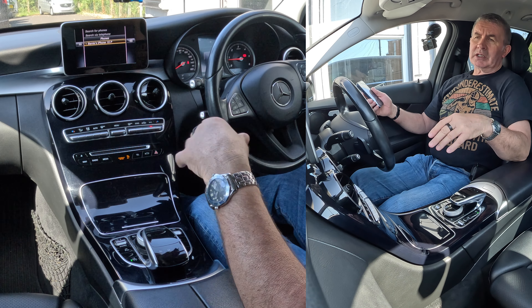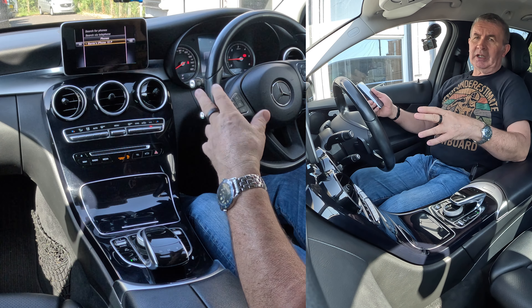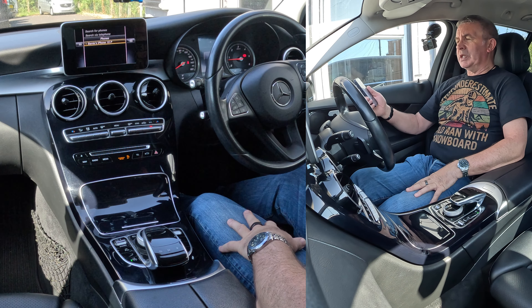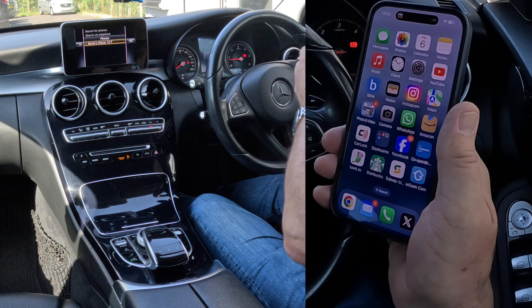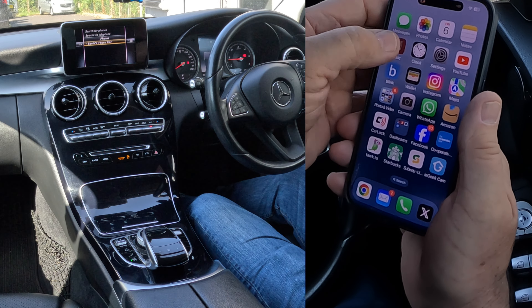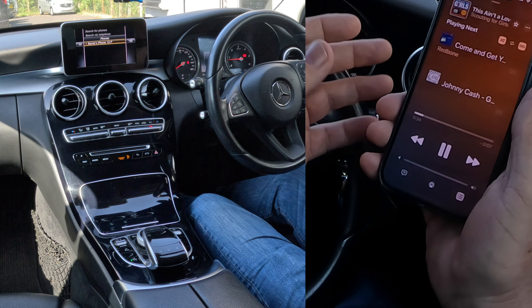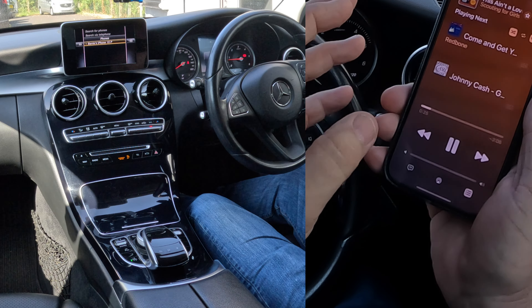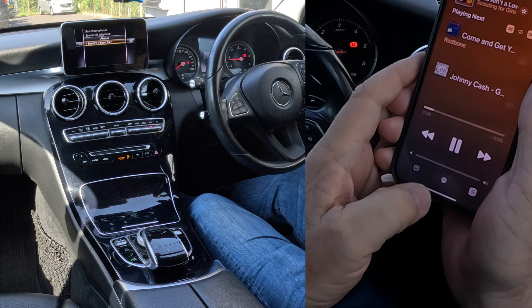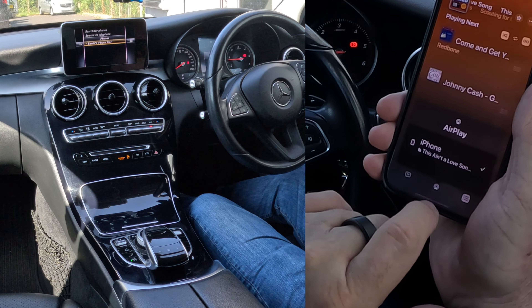I'm just going to show you how to stream music, play music from your mobile through the Bluetooth audio system in this 2015 Mercedes-Benz C-Class. So the first thing we do, we go to tunes. There's a tune on that I quite like anyway.